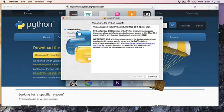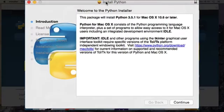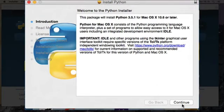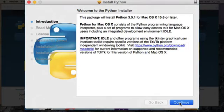And it will start the installer. All you have to do is keep clicking continue to get through this to install the program. So we click through the first screen.